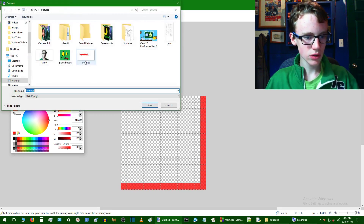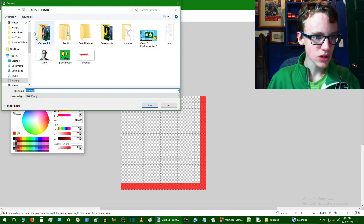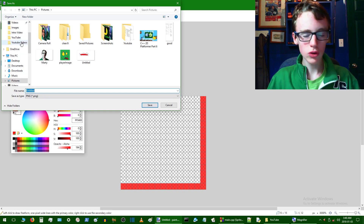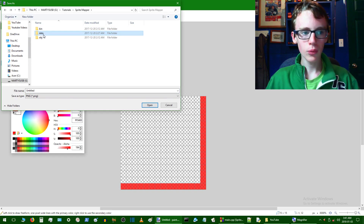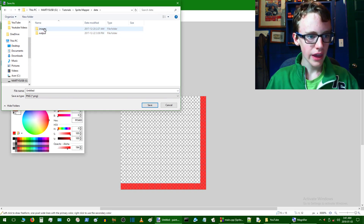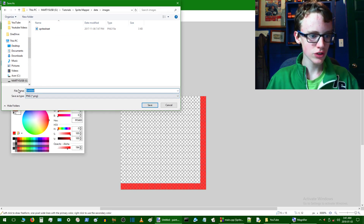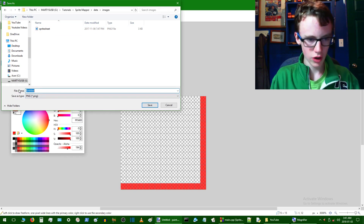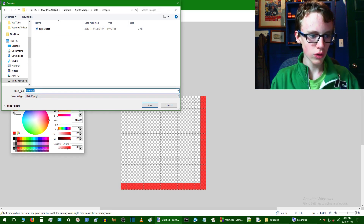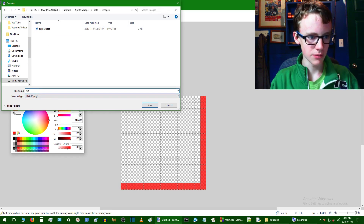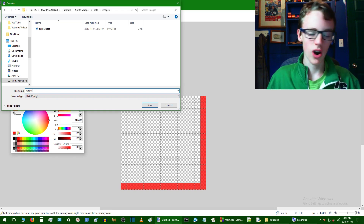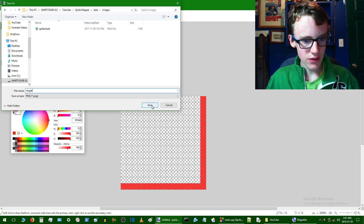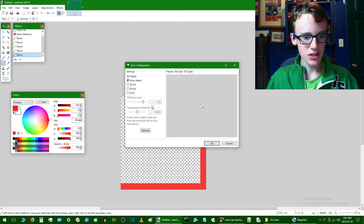Now we want to save that. Go to the project directory, into our data folder, then images, and save it there. We can call this 'target' because it's kind of like a target or crosshair. So we'll just save that as is.